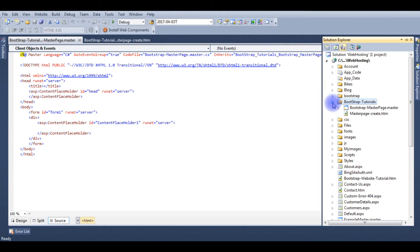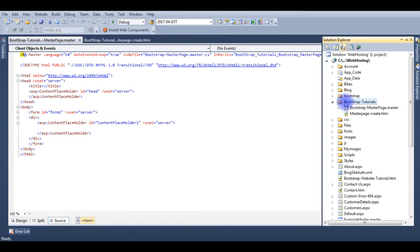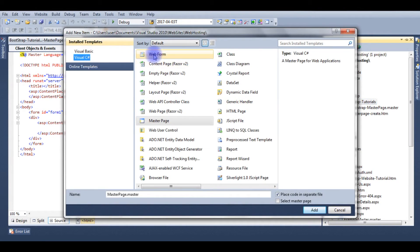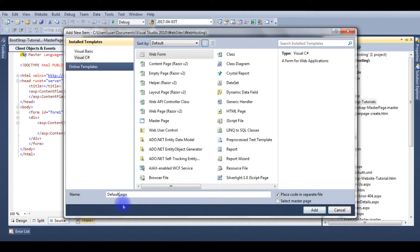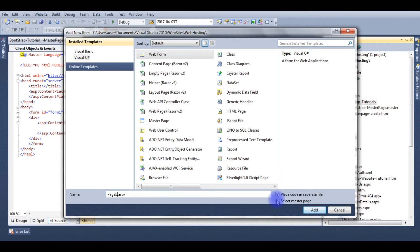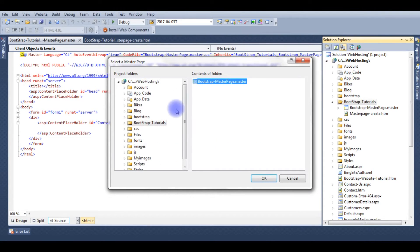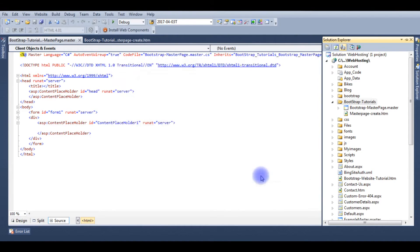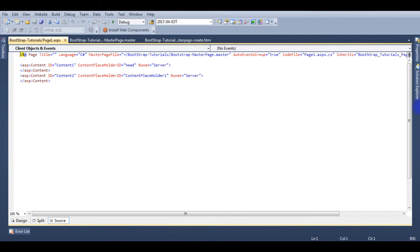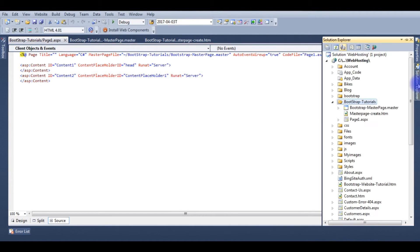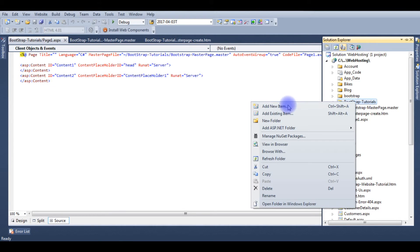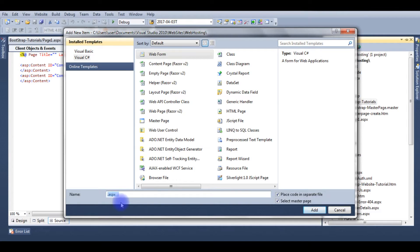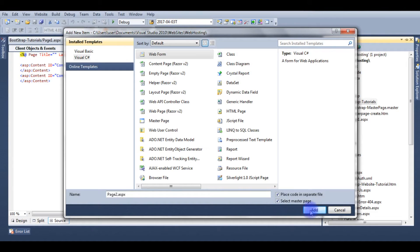Now expand this. Here is the master page we just created. Now create two content pages. Add new item, web form 1. I'm calling this as a page 1, select master page, add. Choose a master page in the bootstrap tutorials, this is a master page, OK. I'm creating another content page and I'm giving name as page 2.aspx, select master page checkbox.